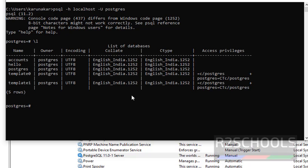So in this video we have seen how to check if PostgreSQL is running or not on Windows operating system. If it is not running, then we have started the PostgreSQL server and connected to PostgreSQL server.